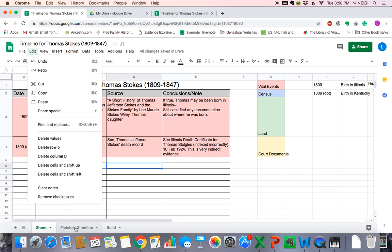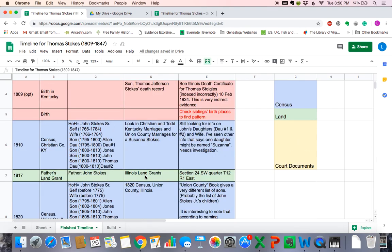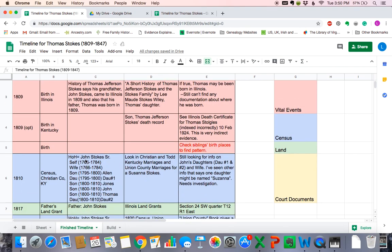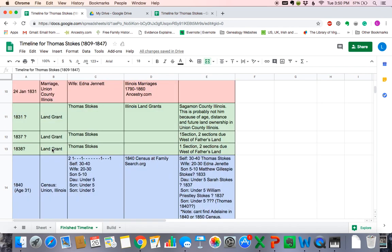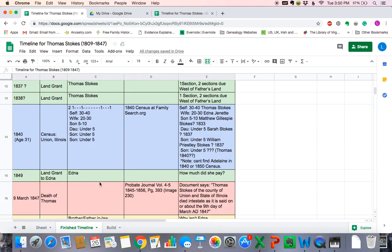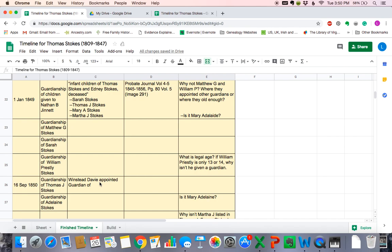Now I want to show you a finished timeline. This timeline is still a work in progress, but I've added colors to the whole thing. We have our vital records here. Here's a census record that shows John Stokes' household — this is the tick mark that we think is Thomas. He was born between 1800 and 1810 and is there in Christian County, Kentucky. His father's land grant when he was a boy, some more census records, Thomas's land grant, and his marriage as he grew older. You can just add all these things to your timeline, and it really helps you have a good sense of what's happening in your subject's life.